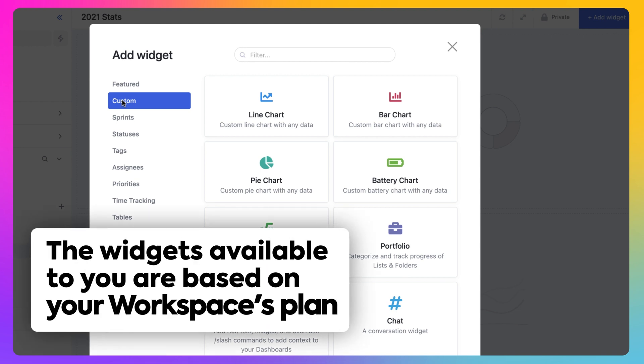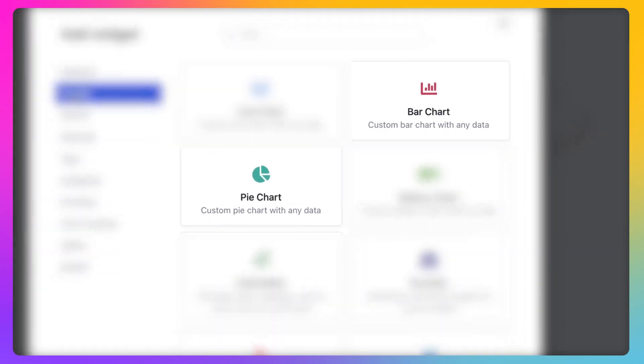The widgets you have available to you are based on your ClickUp plan. Here are some of our favorites.